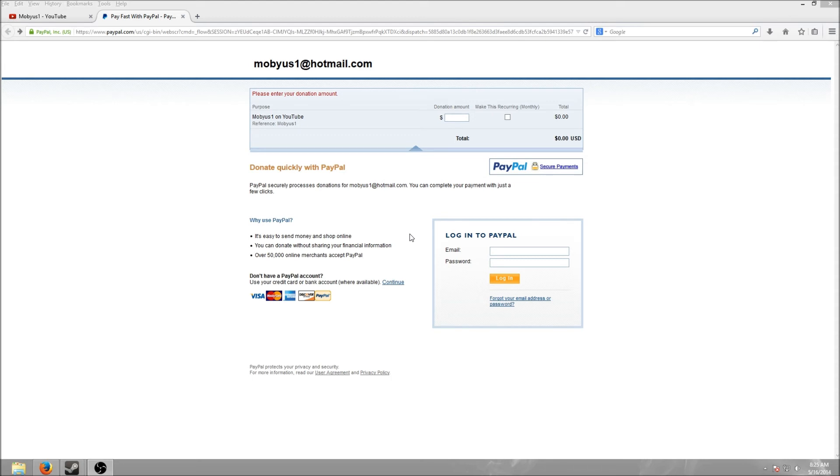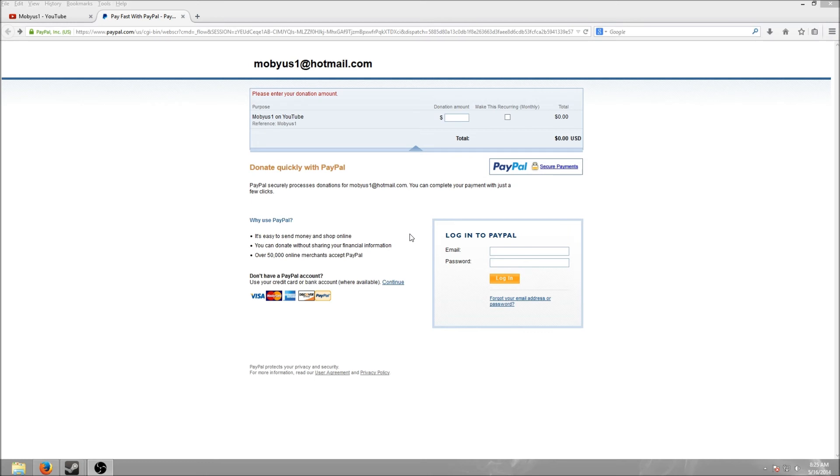Basically, anything that anyone donates is just going to be used to upgrade my gaming computer, maybe buy some better video editing software, so you guys should see some improvements in the quality of my games or videos if you do choose to donate anything. And if you don't, it's no hard feelings. I understand how tight money can be, because I am experiencing it myself.